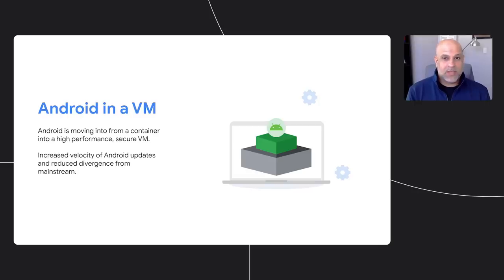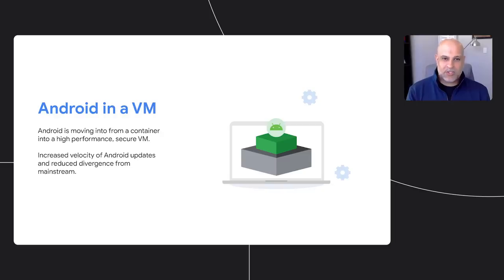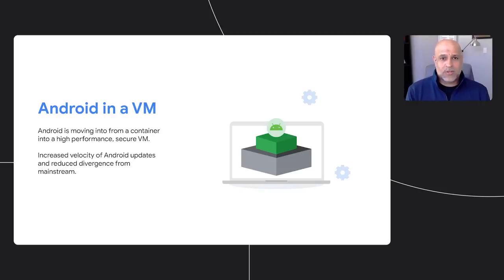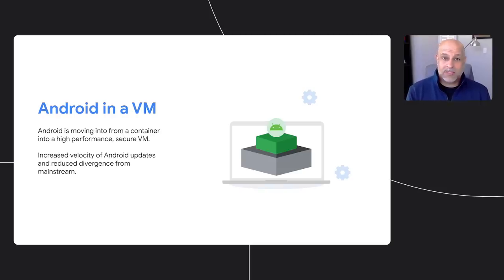As a part of this update, we're moving Android from a container into a virtual machine. The VM is more secure, more stable, and offers tremendous performance benefits. As developers, you don't need to worry about making any changes. This is just one more way we're investing to make sure your apps and games are at their best on Chromebooks. We'll be rolling this out to Chromebooks as we update them to Android 11 over the coming months.